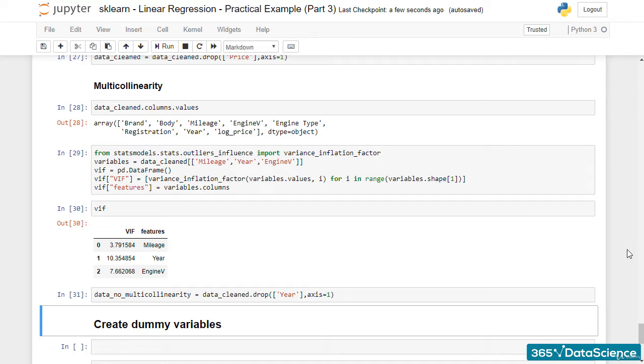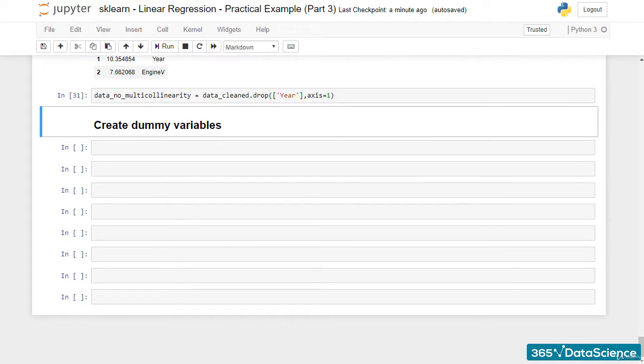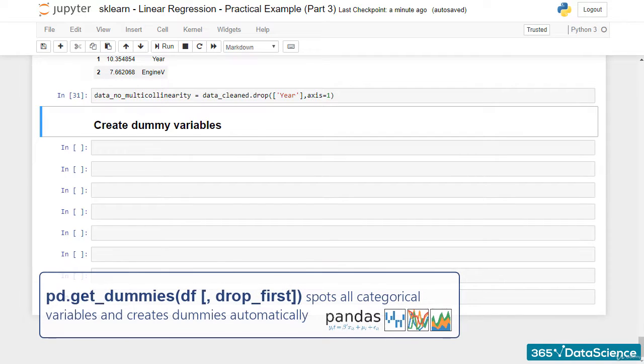Welcome back! We have already discussed how categorical data is added to a regression through dummy variables. However, if you need to add many dummies simultaneously, there should be some shortcut, right? Well, Pandas is equipped with a very useful method called GetDummies.